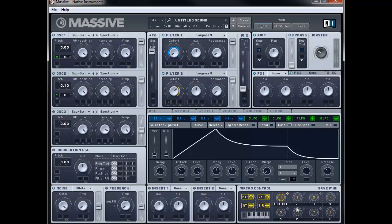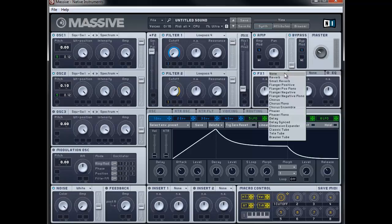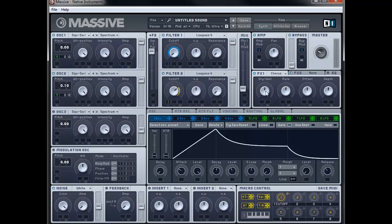That's pretty much everything set up for the sound now — just some effects left to do. So we're going to go to effect 1 and choose chorus. We're going to bring the dry/wet to about 9 o'clock, the rate to about 10 o'clock, leave the offset untouched, and bring the depth down to about 10 o'clock.